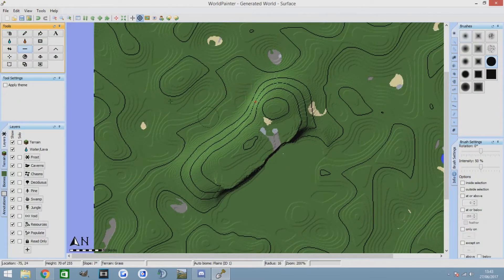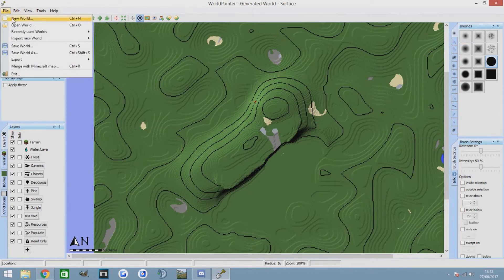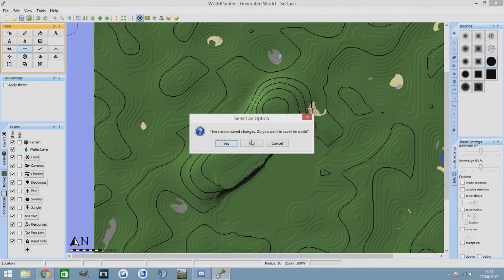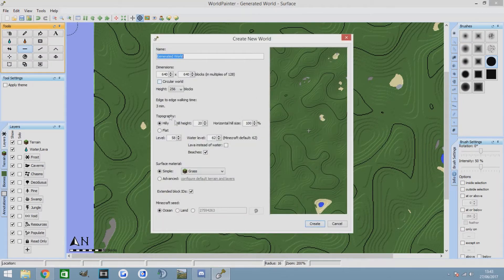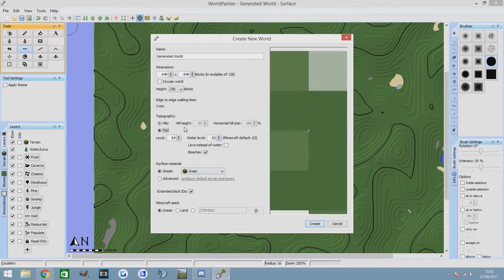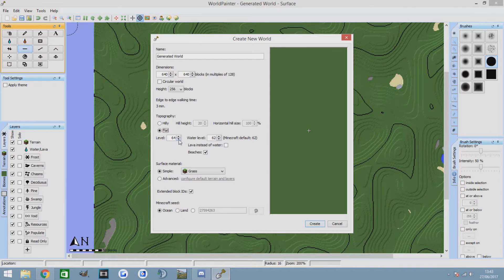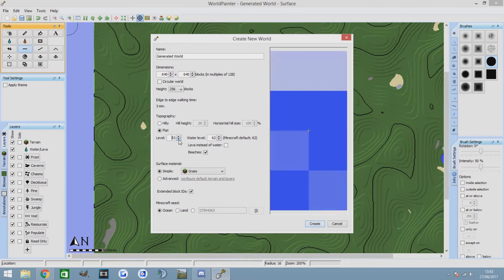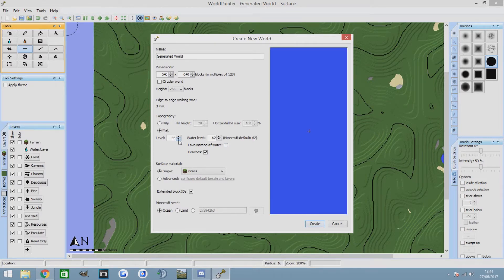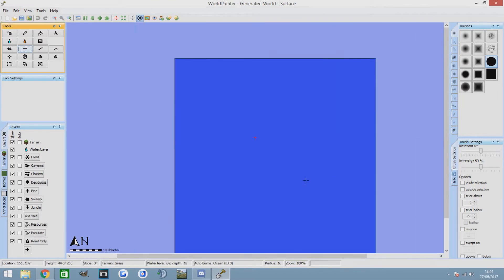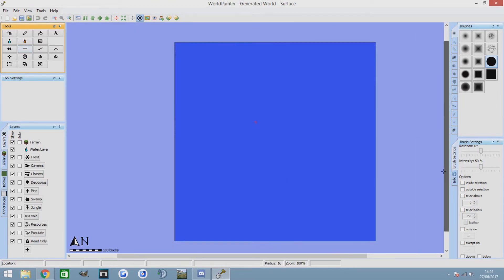Now let's make some nice cliffs. We're going to go to File > New World. I'm going to go for flat terrain, a little bit below water level — I'm going to make like a little beachy, cliffy area. It's only a tiny map, so we're not doing anything big.